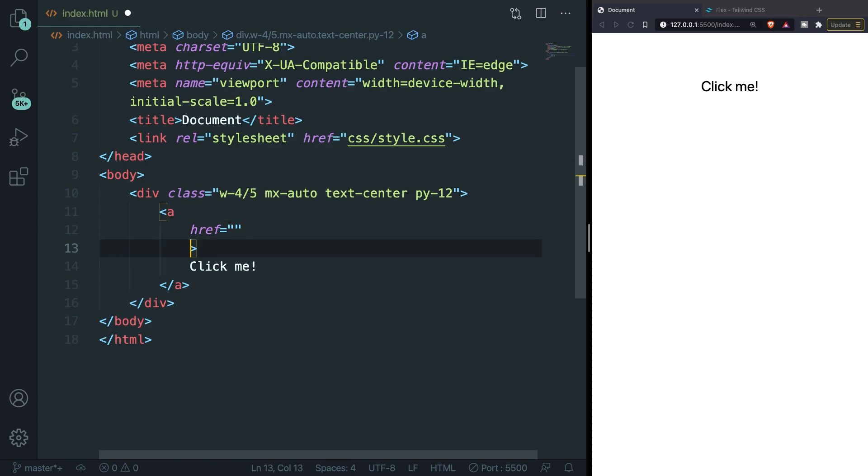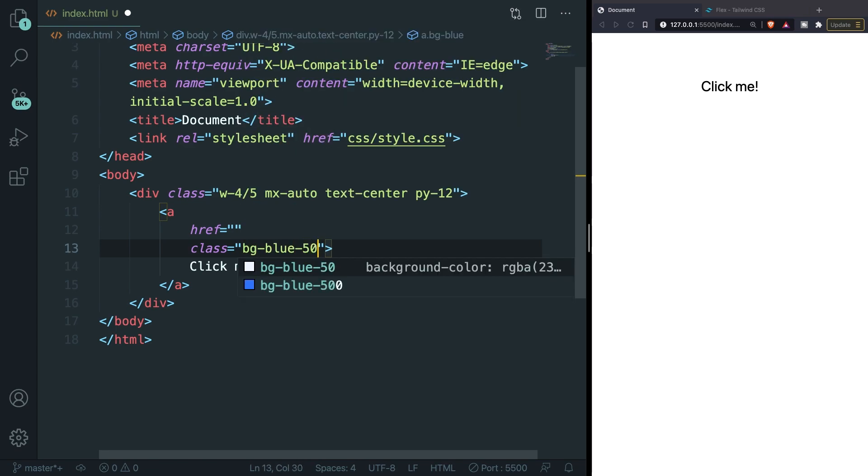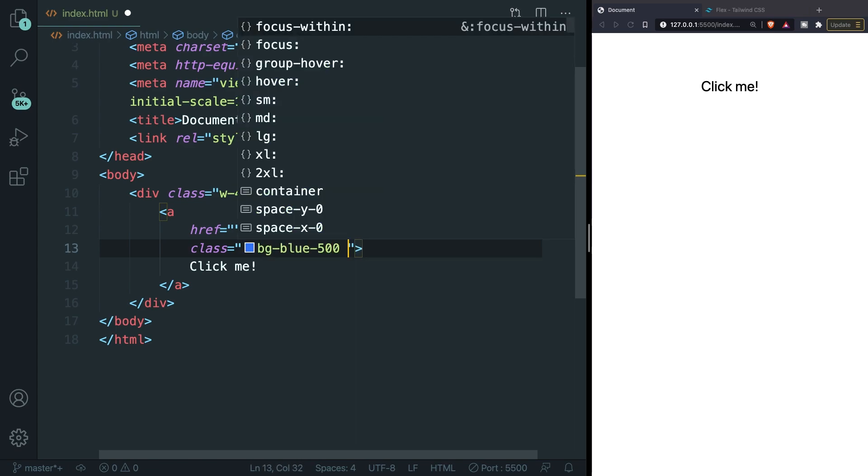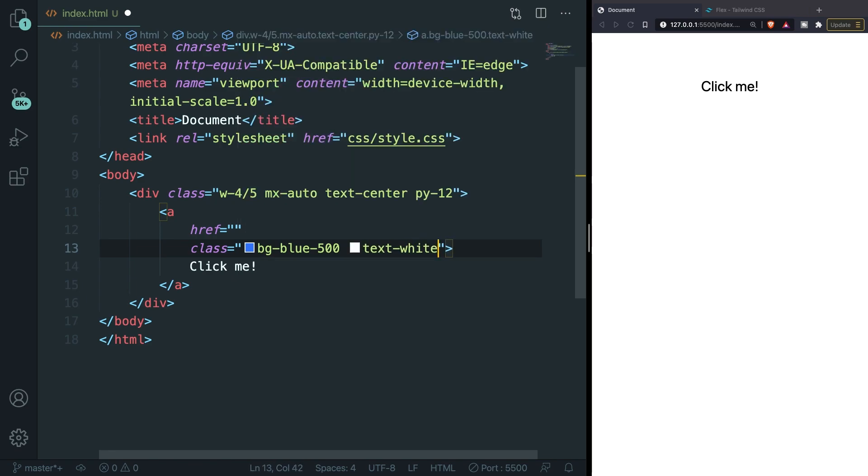Click me has been printed out but it has no styling so let's add styling to our href. Let's give it a class of bg-blue-500 and let's change the text to text-white. Save it and this starts to look better.